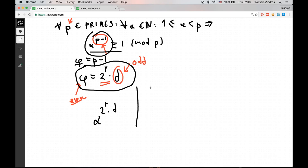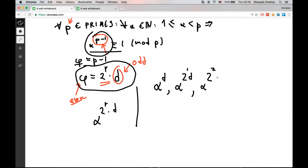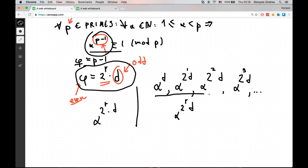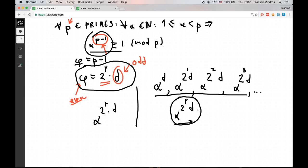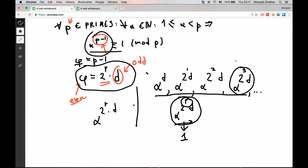We start with a raised to the power of d, then move to a raised to 2d, then 4d, then 8d, and so on up to a to the 2^r times d. This is a sequence that approaches phi. Each step we multiply the exponent by 2, which is equivalent to squaring the number. If p is prime, the final term is necessarily 1, otherwise we mark it composite.